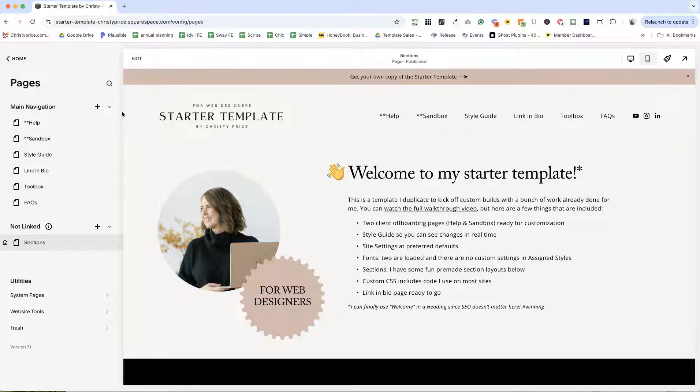Or if you want to save some time, you can just purchase a copy of this starter template and I'll send you an invitation to add a copy to your Squarespace account.